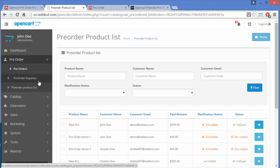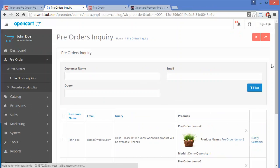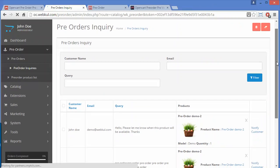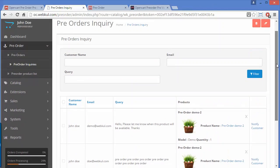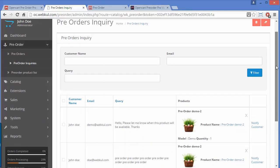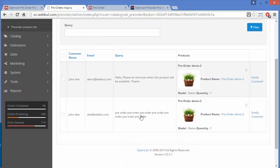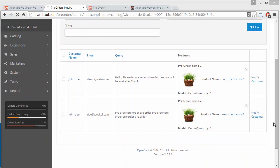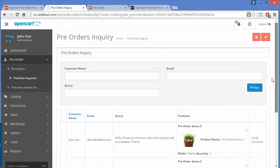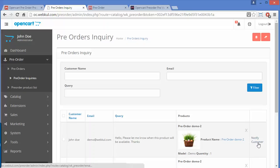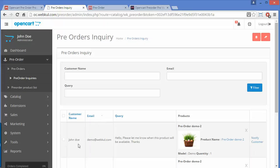Now we will move to Pre-Order Inquiry. In pre-order inquiries, admin can see order inquiries for pre-order products — these are customers who have inquired about pre-order items. Admin can easily view customer details including product detail, query, email ID, and customer name.